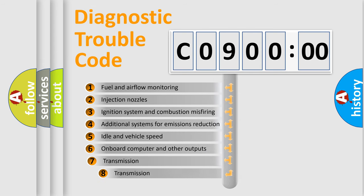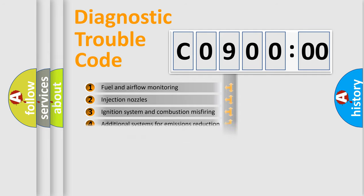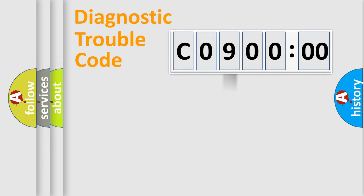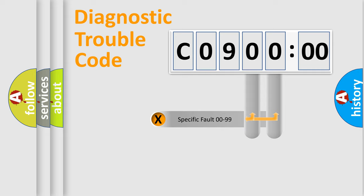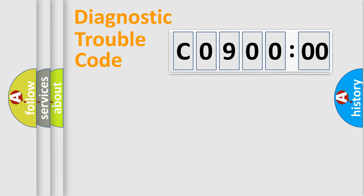The third character specifies a subset of errors. The distribution shown is valid only for the standardized DTC code. Only the last two characters define the specific fault of the group.